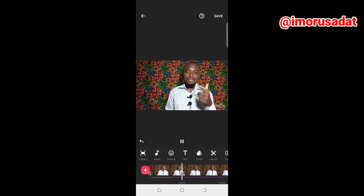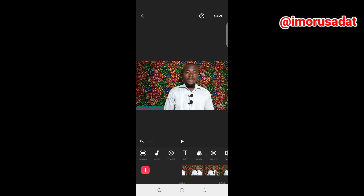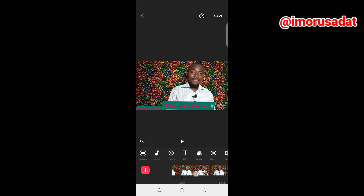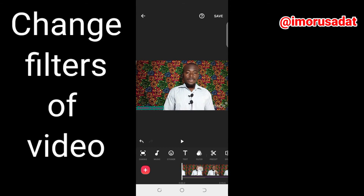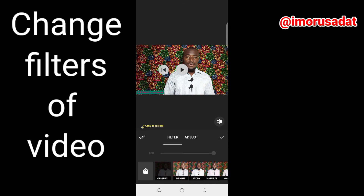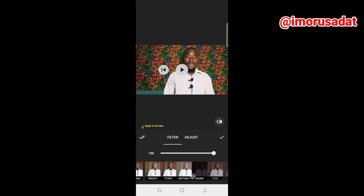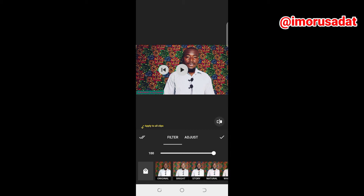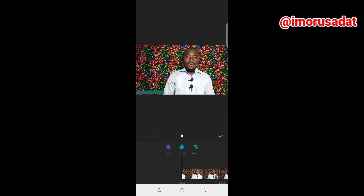Your video is almost done, but let's check the filters. If you don't like the look of your video, you tap on filters, then choose the type of filter you want. You tap on filters again and you can choose bright or other styles to change the filters. If you want to leave it original, you just don't apply one.